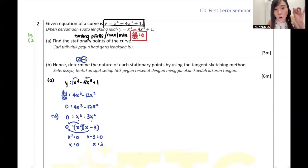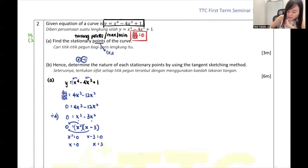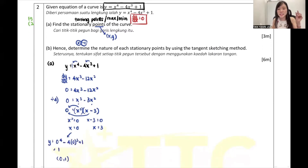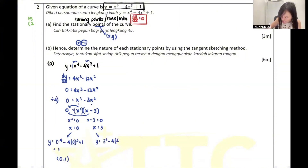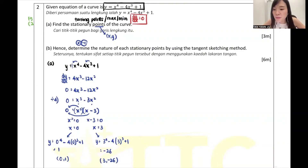I got 2 stationary points: x = 0 and x = 3. But this question asks you to find the stationary points - why is my answer not points yet? Very good Yashvini - because points means coordinates. An answer must have x AND y. You just found your x, remember to find your y by substituting back into the equation. So y = 1 when x = 0, giving coordinate (0, 1). For x = 3: y = 3⁴ - 4(3³) + 1 = negative 26, giving (3, -26).